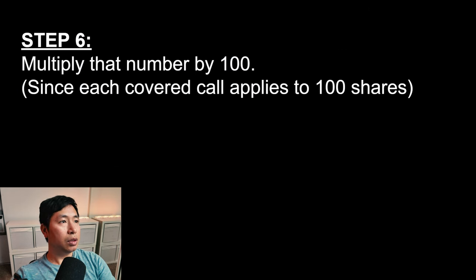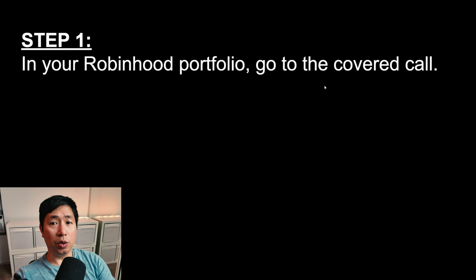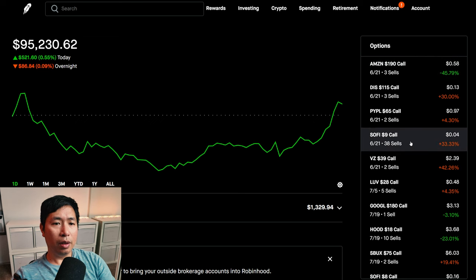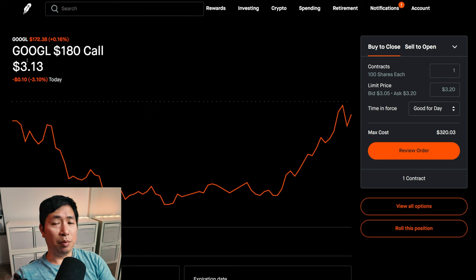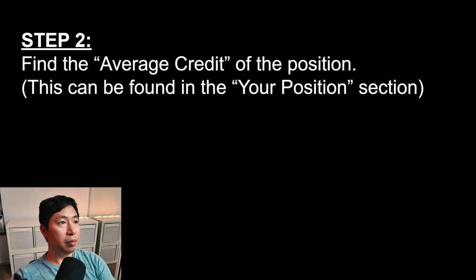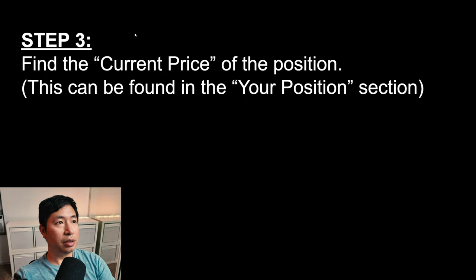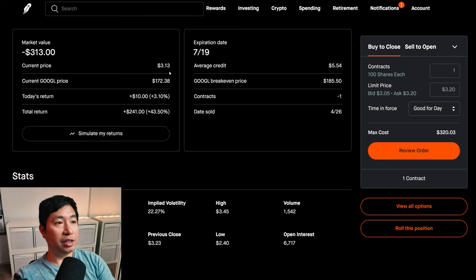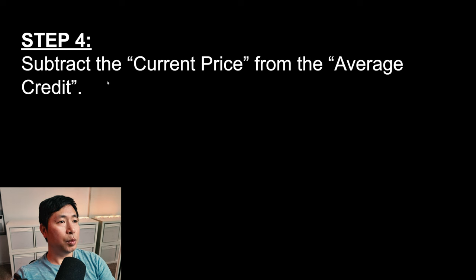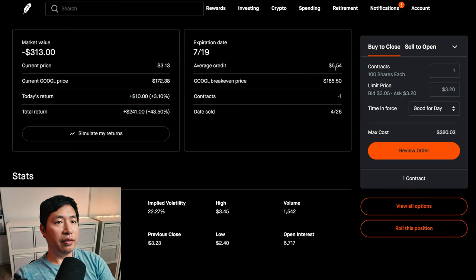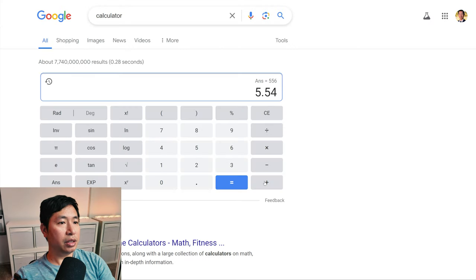Let's do another example, starting from step one. Step 1: In your Robinhood portfolio, go to the covered call. This time, let's go with Google. I'm selling Google $180 covered calls. Step 2: Find the average credit — scrolling down, the average credit is $5.54. Step 3: Find the current price — the current price is $3.13. Step 4: Subtract the current price from the average credit. $5.54 minus $3.13 equals $2.41.